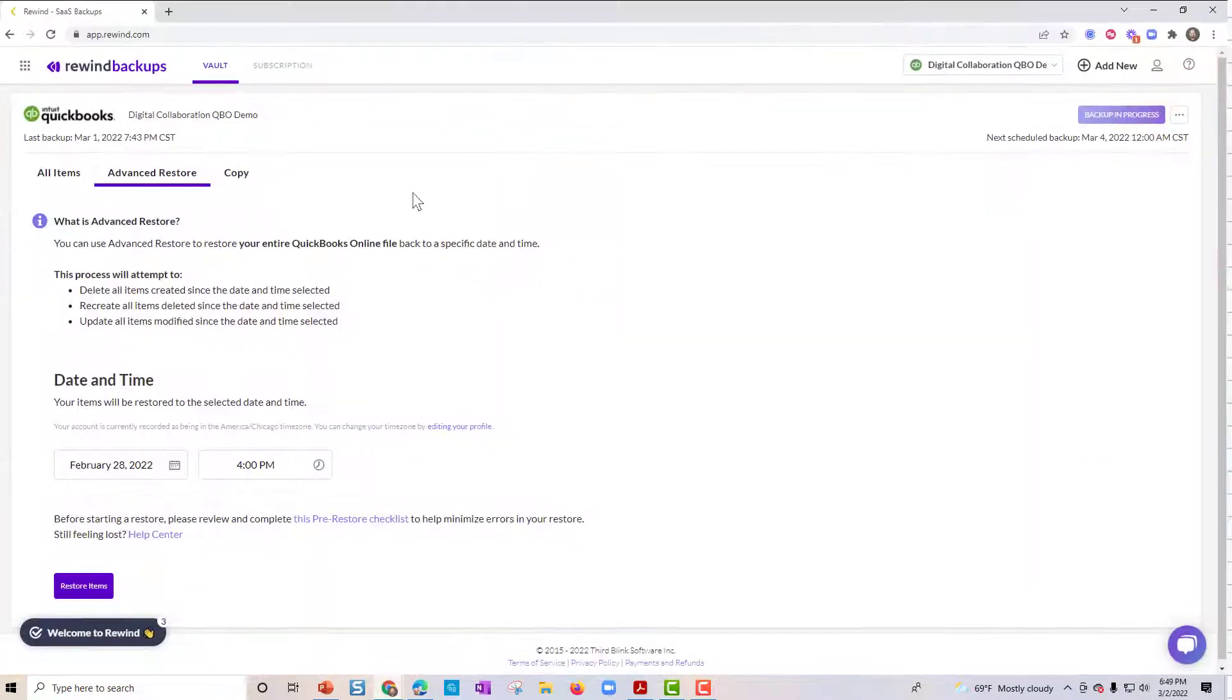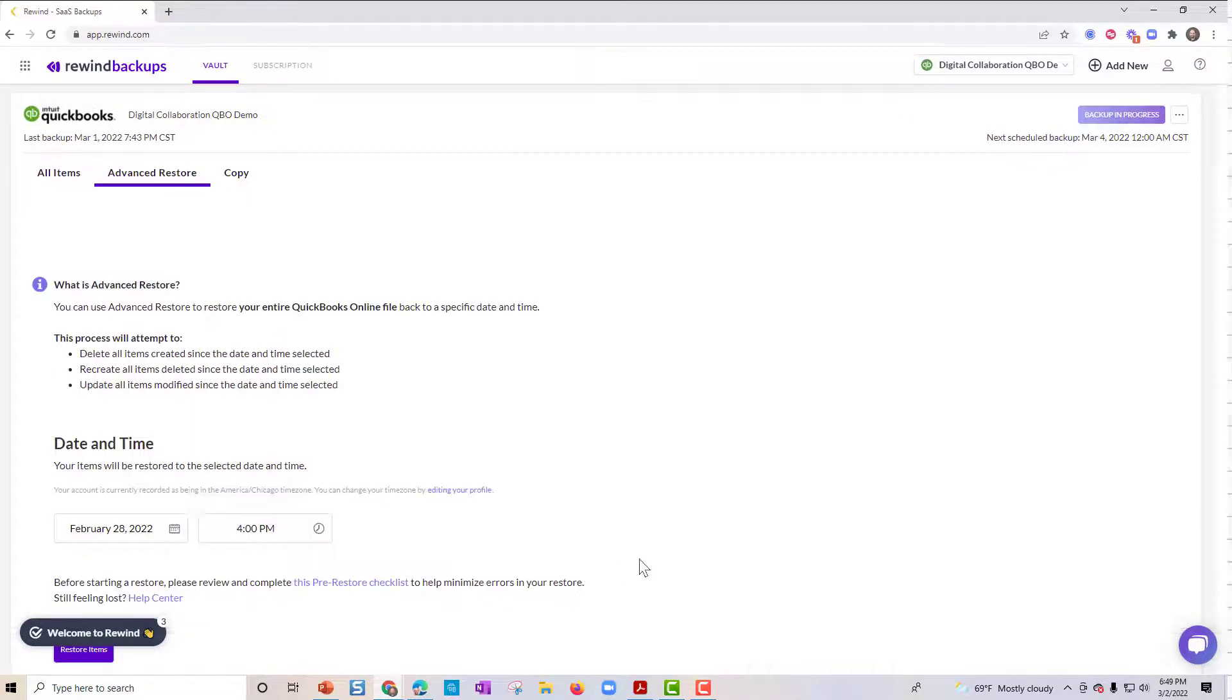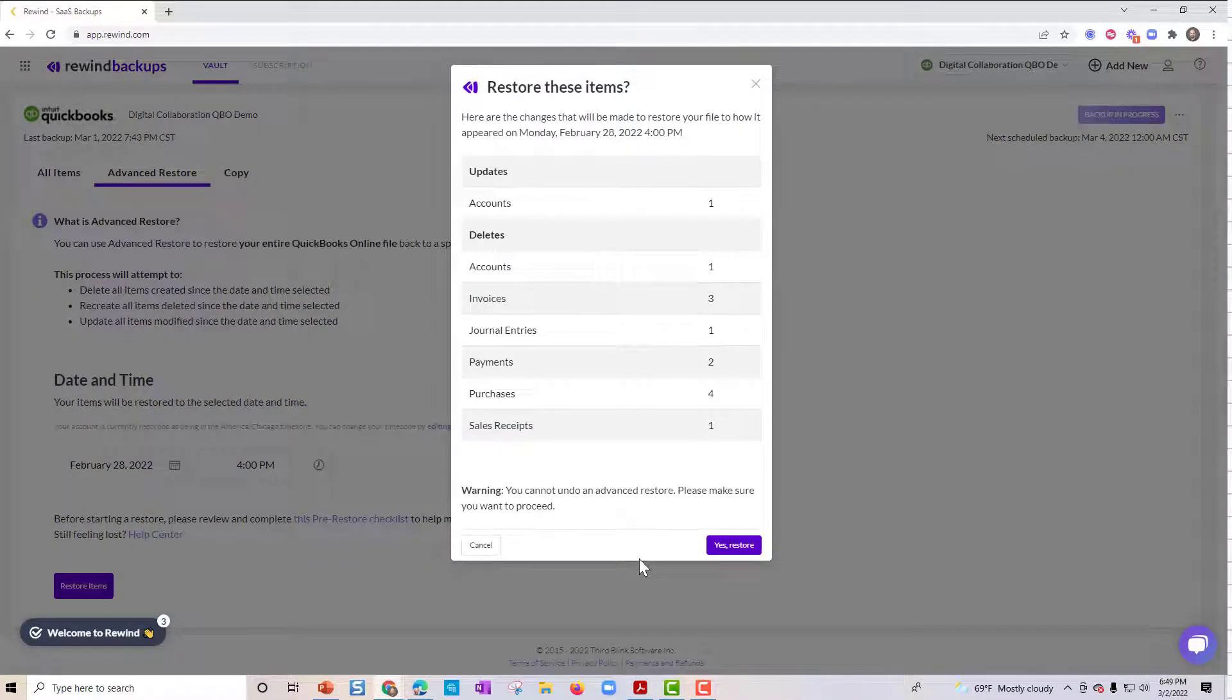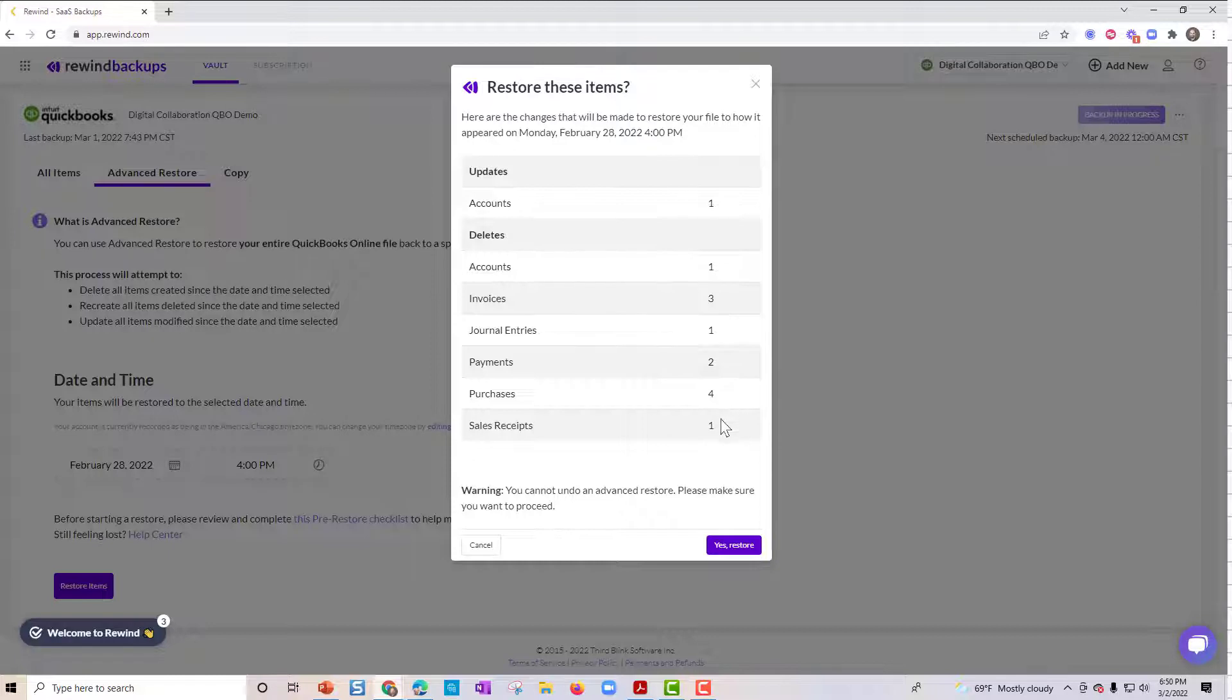And you just click restore these items here. And it's going to allow us here the changes that will be made. And up here, so one account, one delete account, three invoices, journal entries, payments, purchase, and sales receipt.